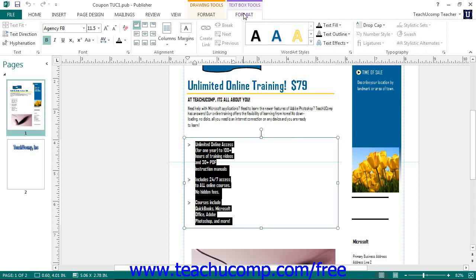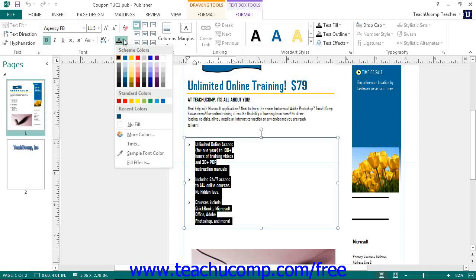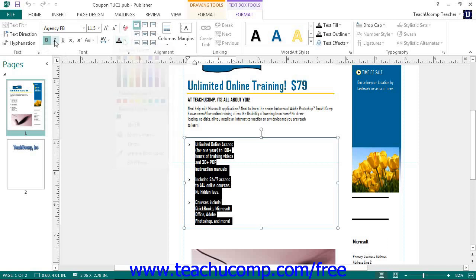Note that some buttons, such as the Font Color button, have a small drop-down arrow on them that you can click to select a choice from the drop-down menu. Other buttons, such as Bold and Italic, are simply toggle buttons that either apply or remove the formatting specified by the button.